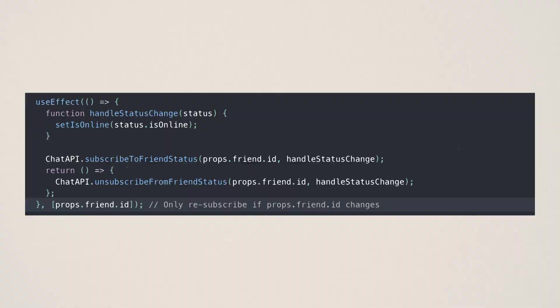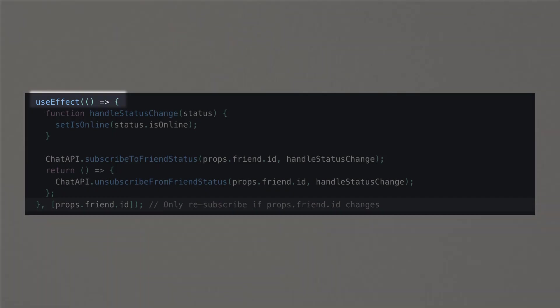It's not so common to use class components anymore, but you may come across them if you're dealing with legacy code or an older app, so it's good to know how to handle it in that case. Now let's talk about functional components and how you would solve this — for example, in a brand new React app, you're going to be using functional components.